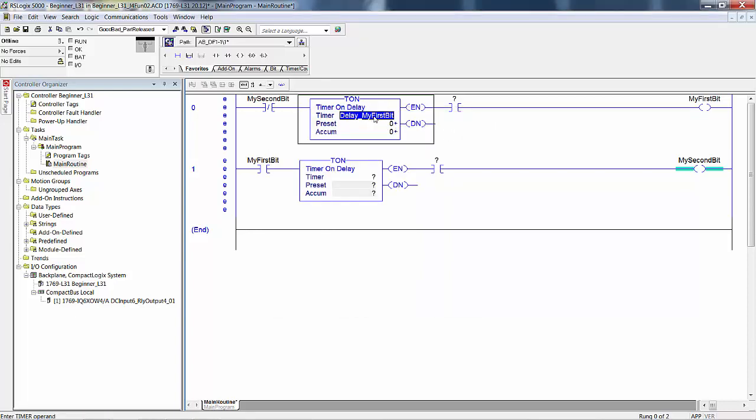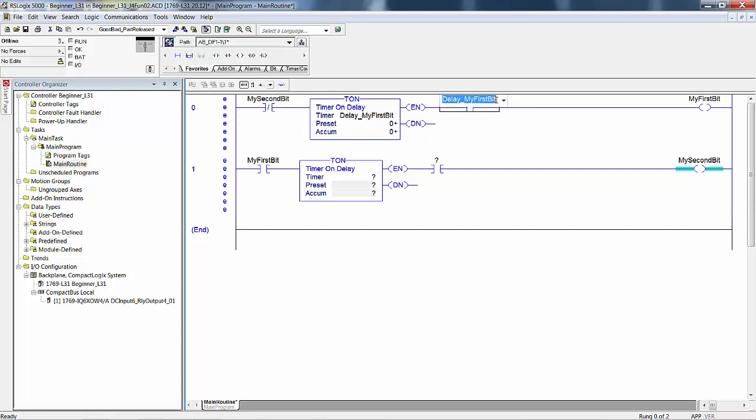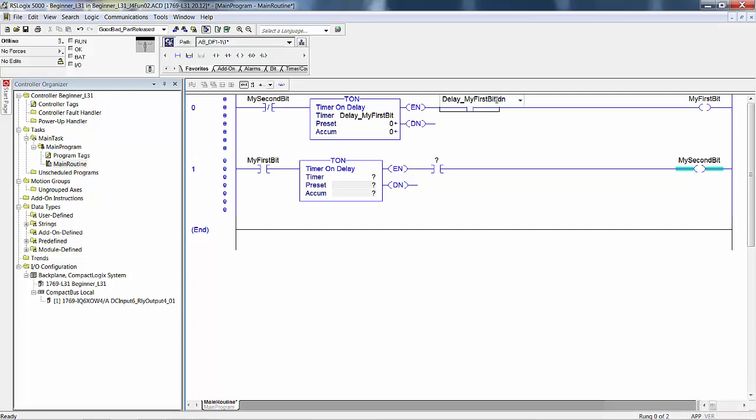Then you can drag this over here, double click, and make it the done bit. I'm doing this slightly out of order of what we did in the book. That's okay. So I'm going to type DN, enter.